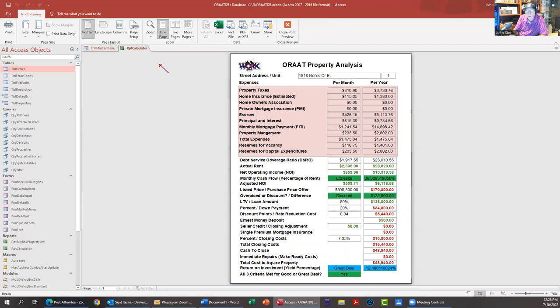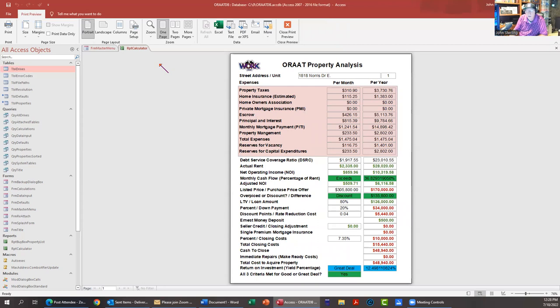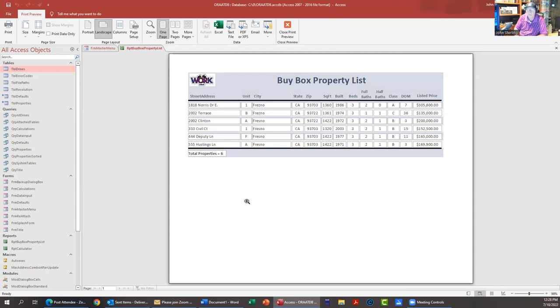And then show me the summary view again - all five properties or whatever it was. That's back on the data tab, data input for your buy box. Print preview. There you go, there's your list of all the properties in your buy box that you've loaded. You can have 40, 50 unloaded, or 200 loaded - it's up to you. Pretty cool.